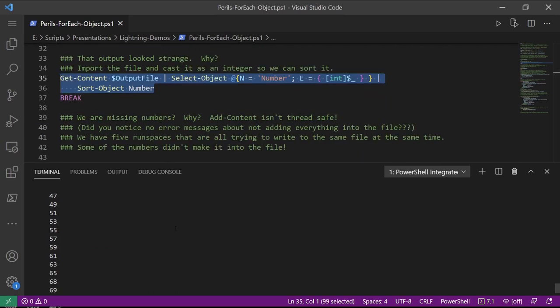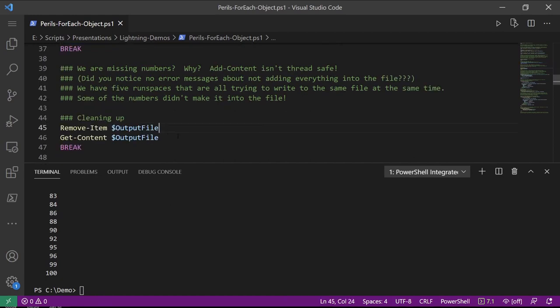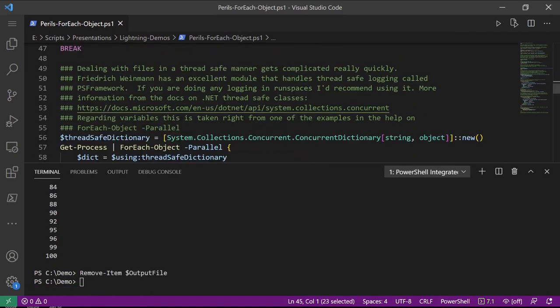That looks a little bit strange. What I'm going to do is import the output file, cast the input as an integer so I can sort on that number instead of doing a string sort — and looking at this, I'm missing numbers. Why? Well, add-content isn't thread safe, and this is a common theme when talking about doing parallel operations. We didn't get any error messages about input not getting into the output file. Five run spaces are all trying to write to the same file at roughly the same time, so some of the numbers didn't make it and just fell on the floor. For thread-safe logging, Fred has an excellent module called PSFramework — I recommend using it.